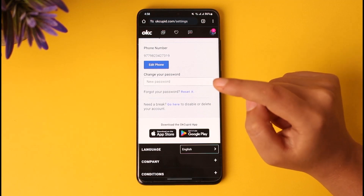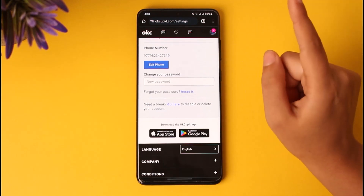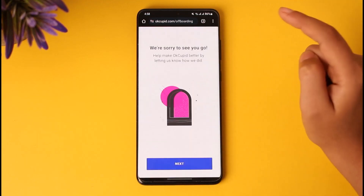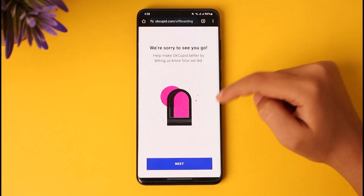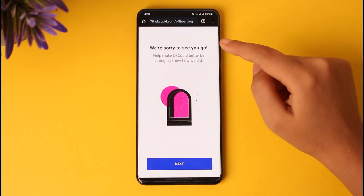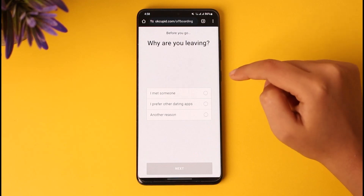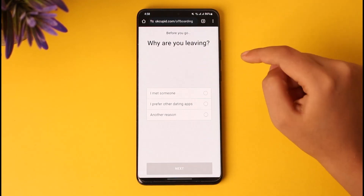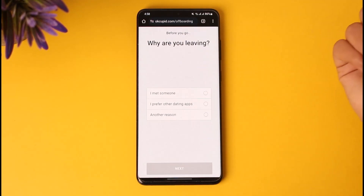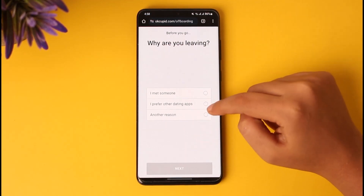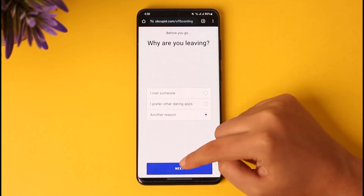Then you will just have to follow the prompts accordingly. But if you want to delete, we can tap on 'go ahead' given at the blue icon, and this kind of interface will appear. Tap on the 'next' option. Now you will have to choose a reason for it — you can give a reason such as you met someone, you prefer other dating apps, or another reason.